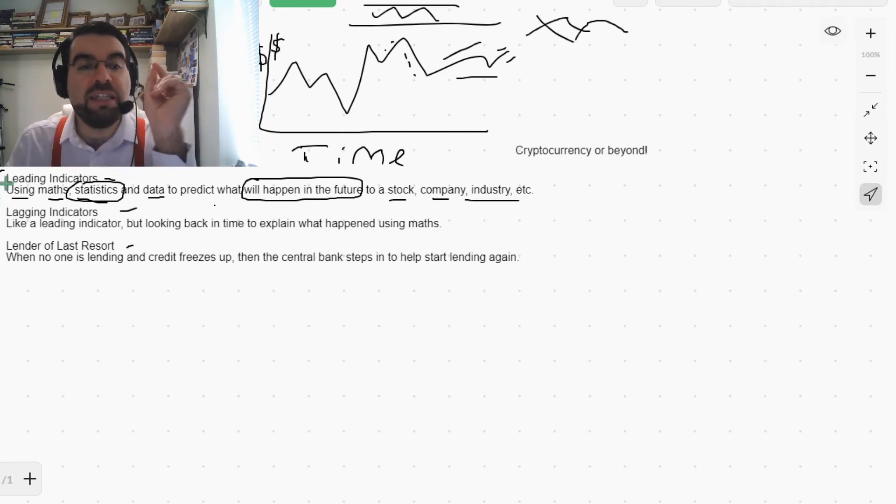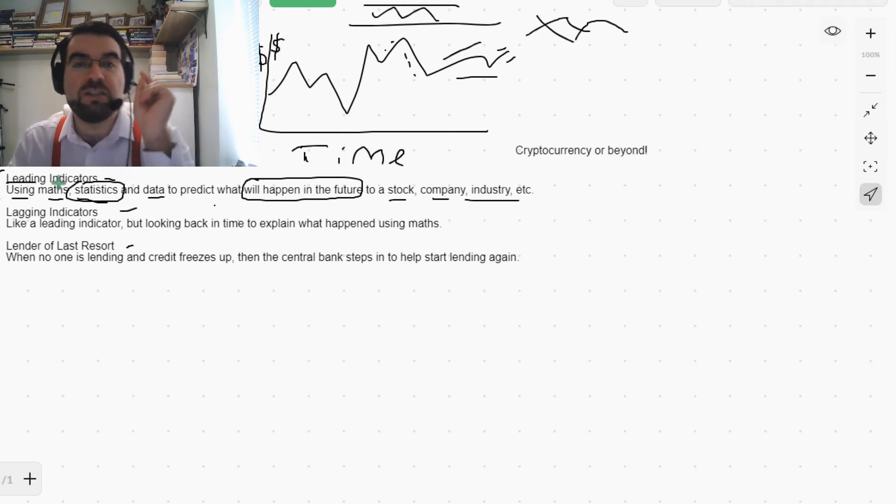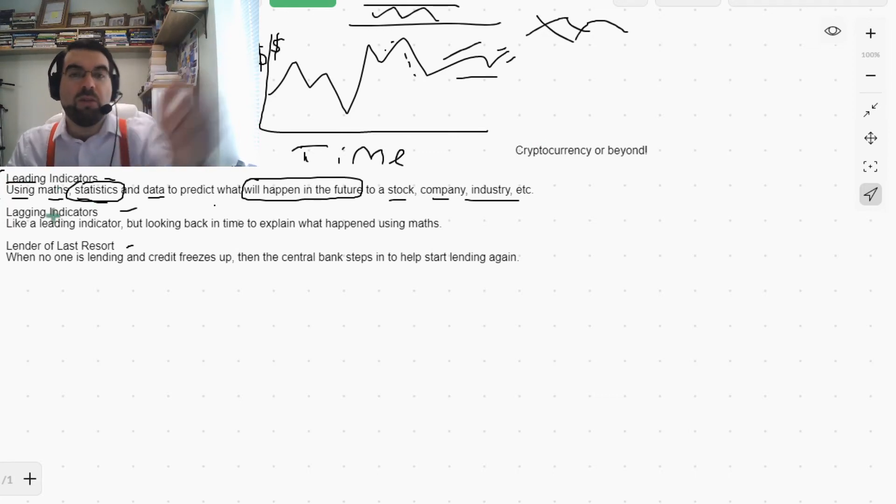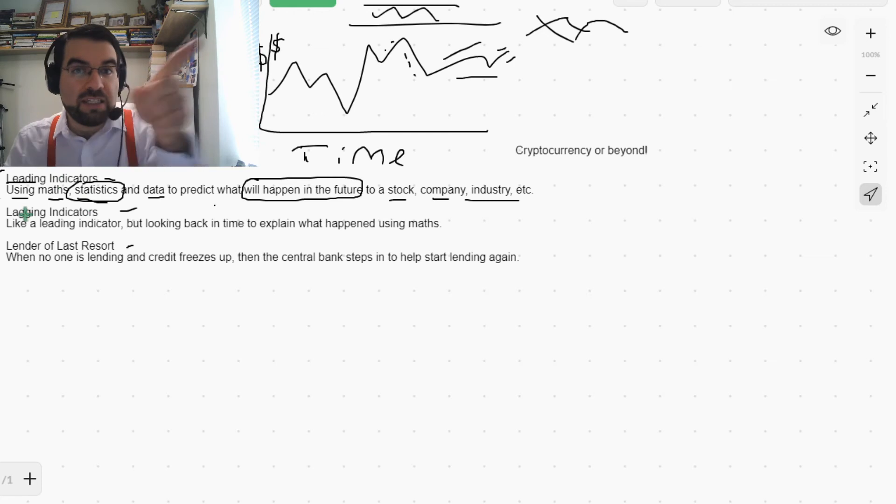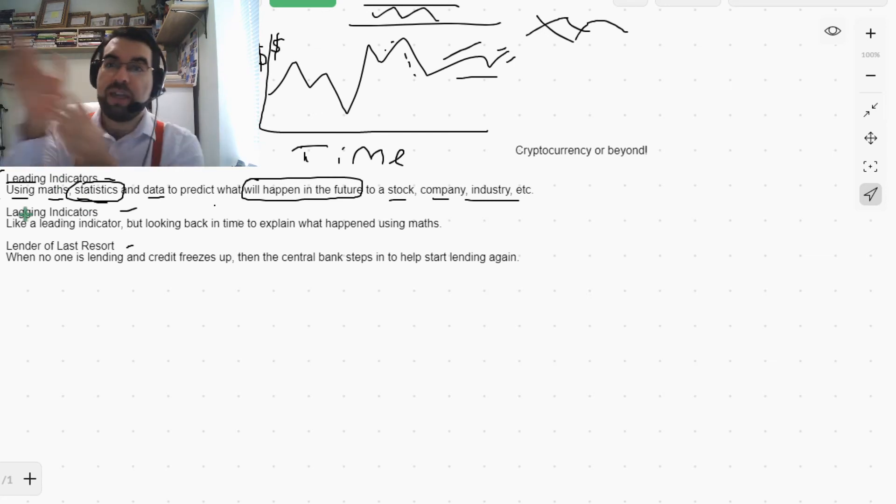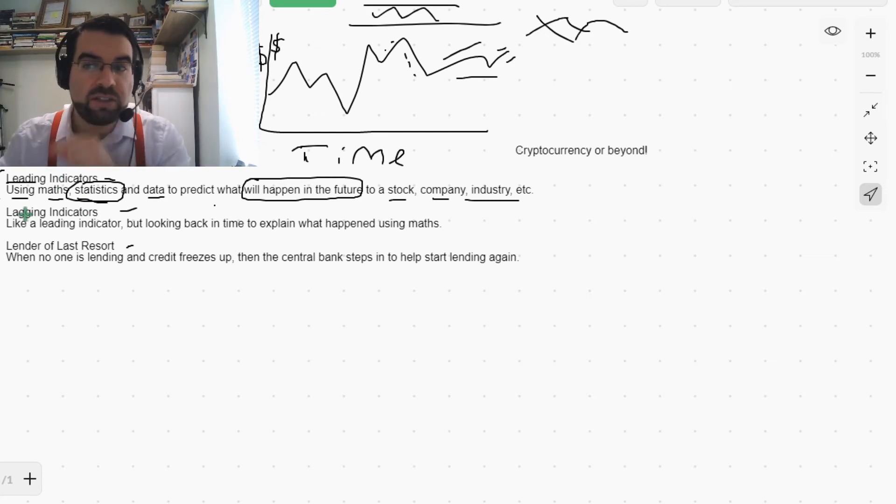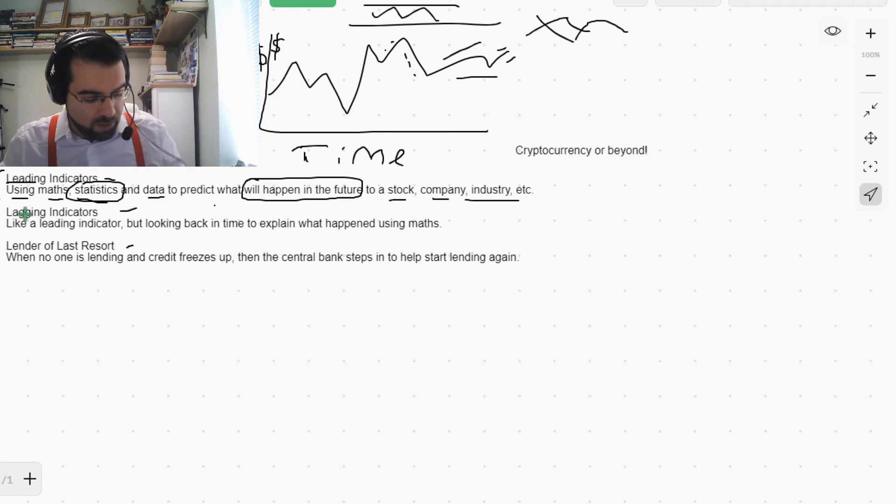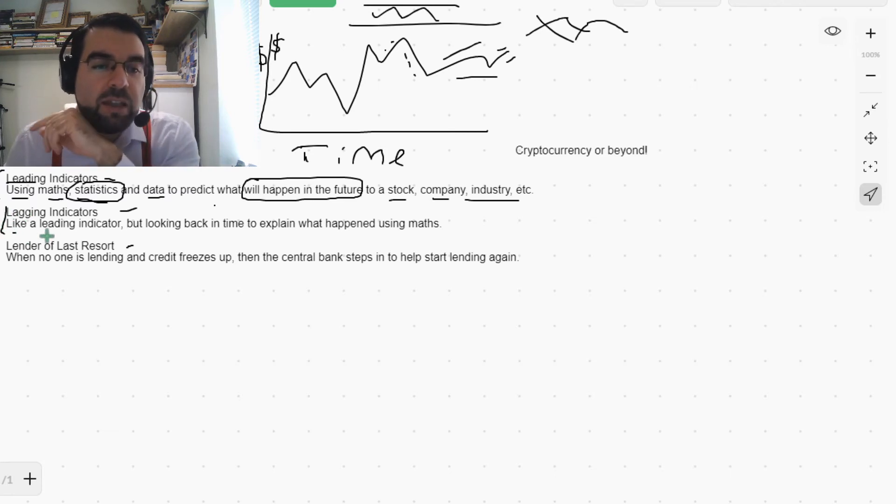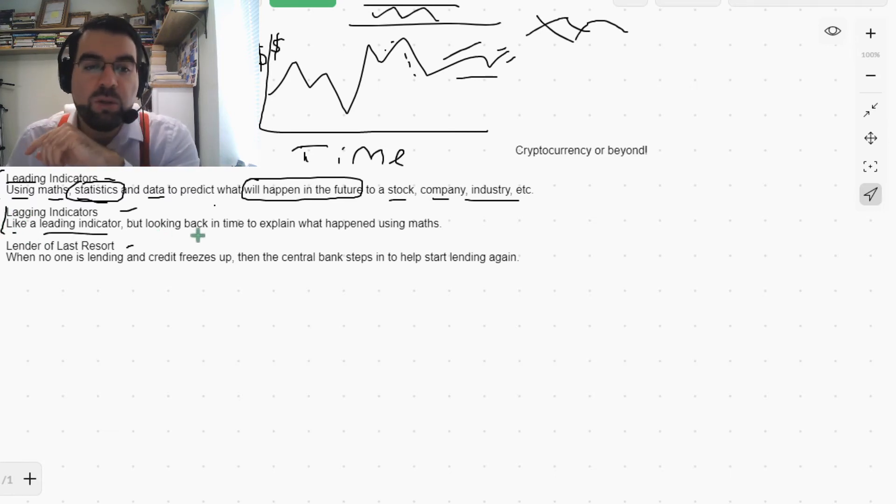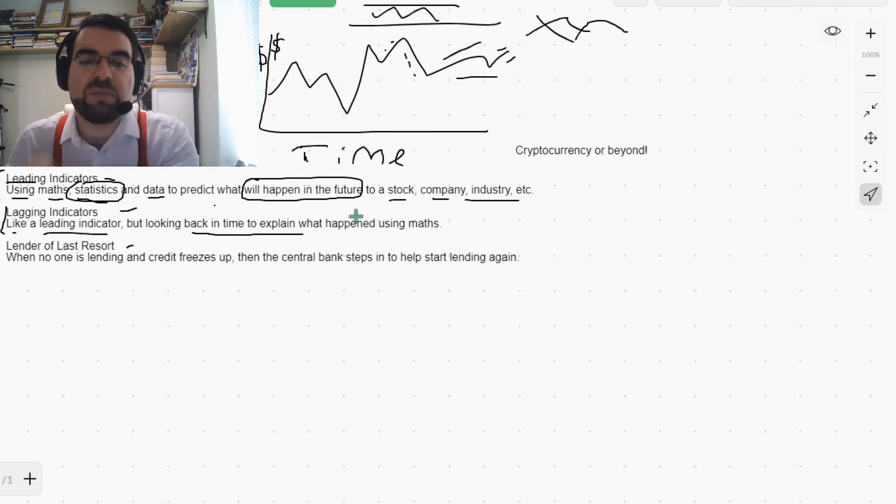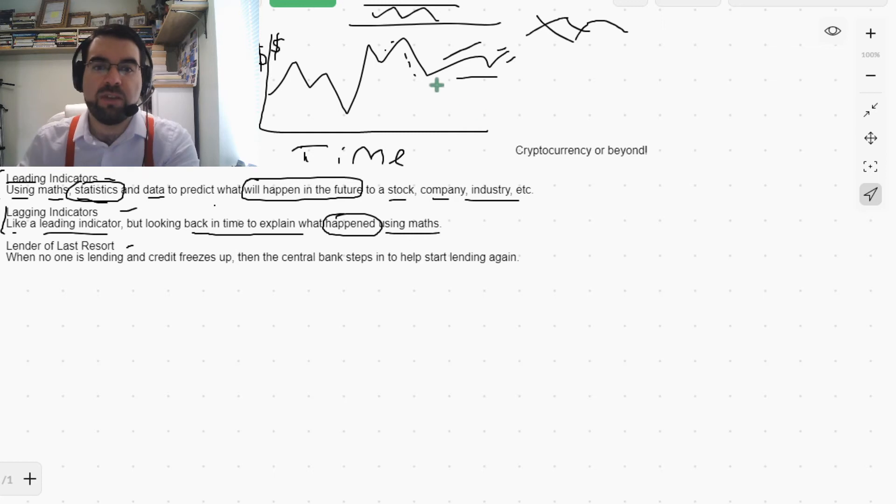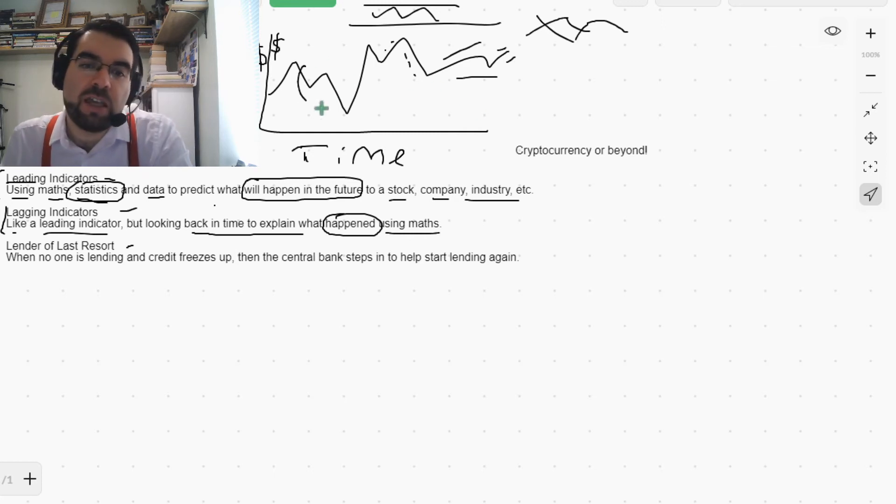Like, leading indicator—it leads the way. But a lagging indicator, like a leading indicator, but looking back in time to explain what happened using maths.